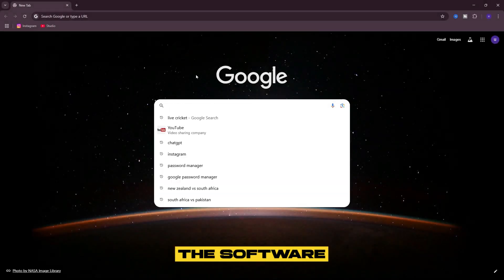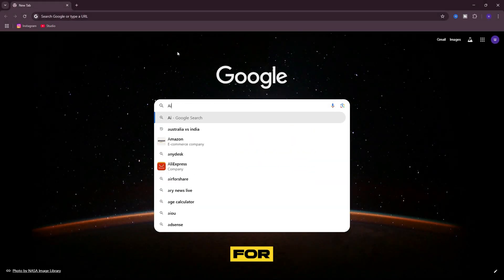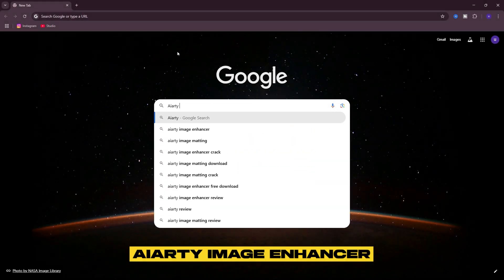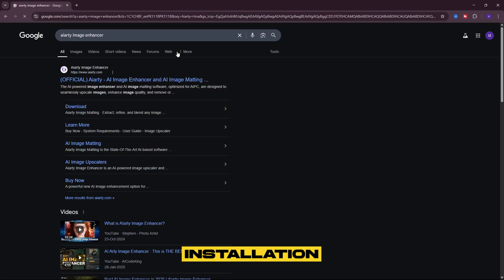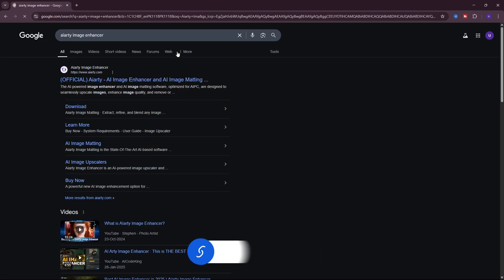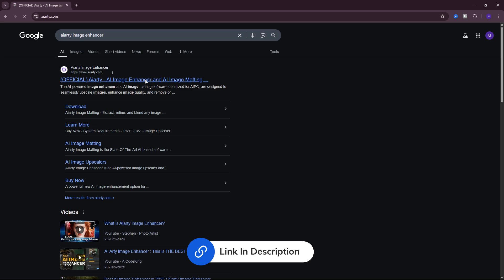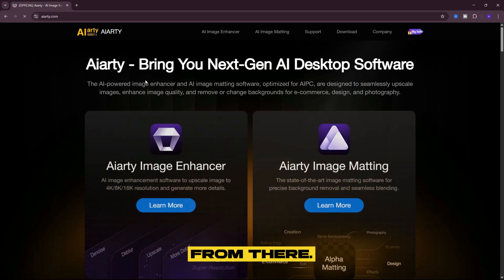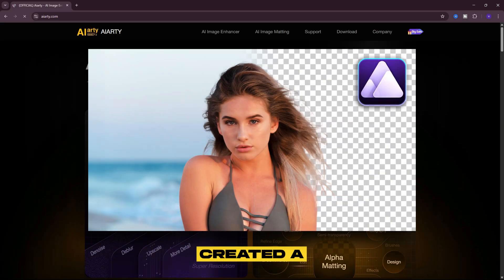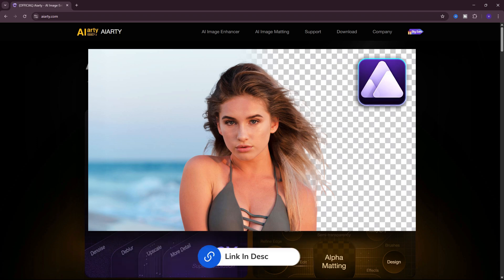First, we will download the software by searching for Iardi Image Enhancer to find the installation file. The link to the official website is provided in the video description, so you can easily access it from there. We've also created a detailed tutorial on Iardi Image Matting — you can watch that tutorial at the end of this video for more insights and guidance.